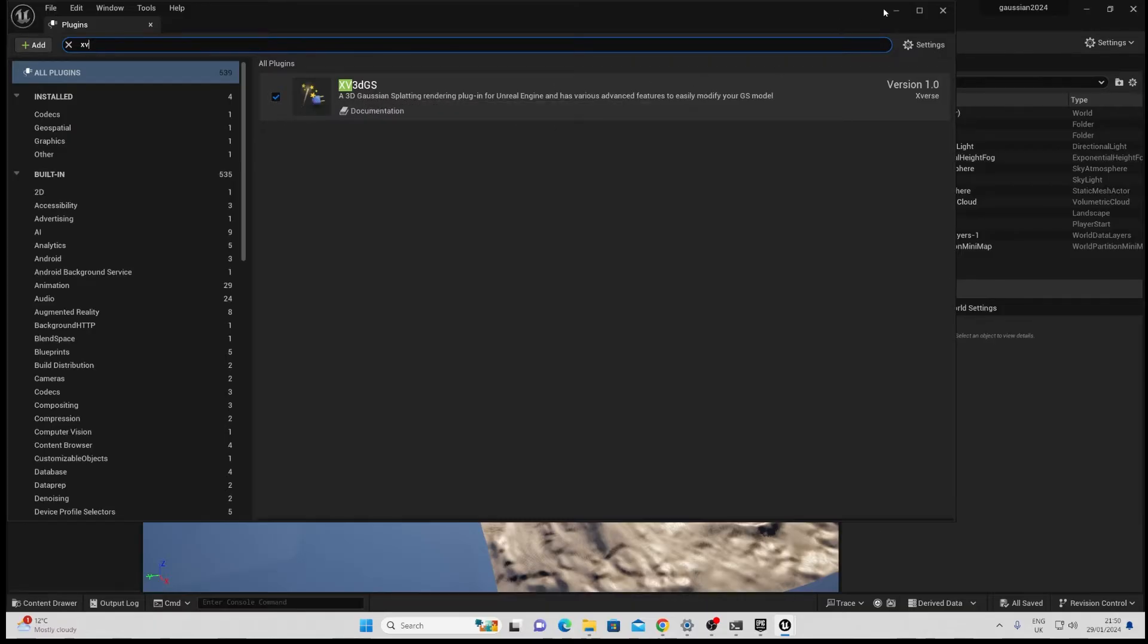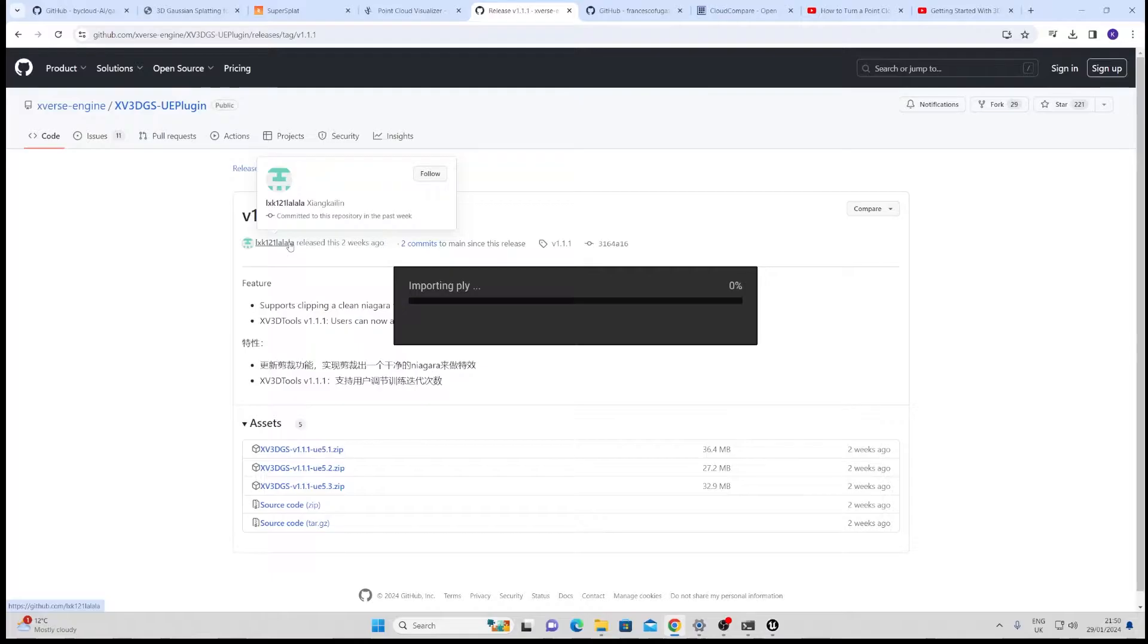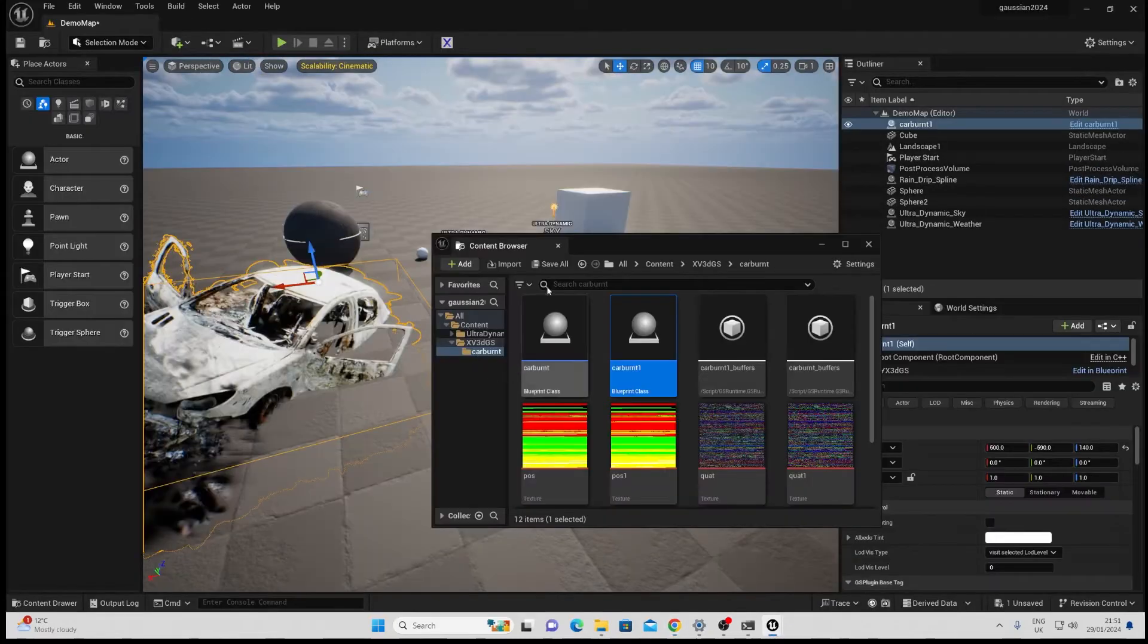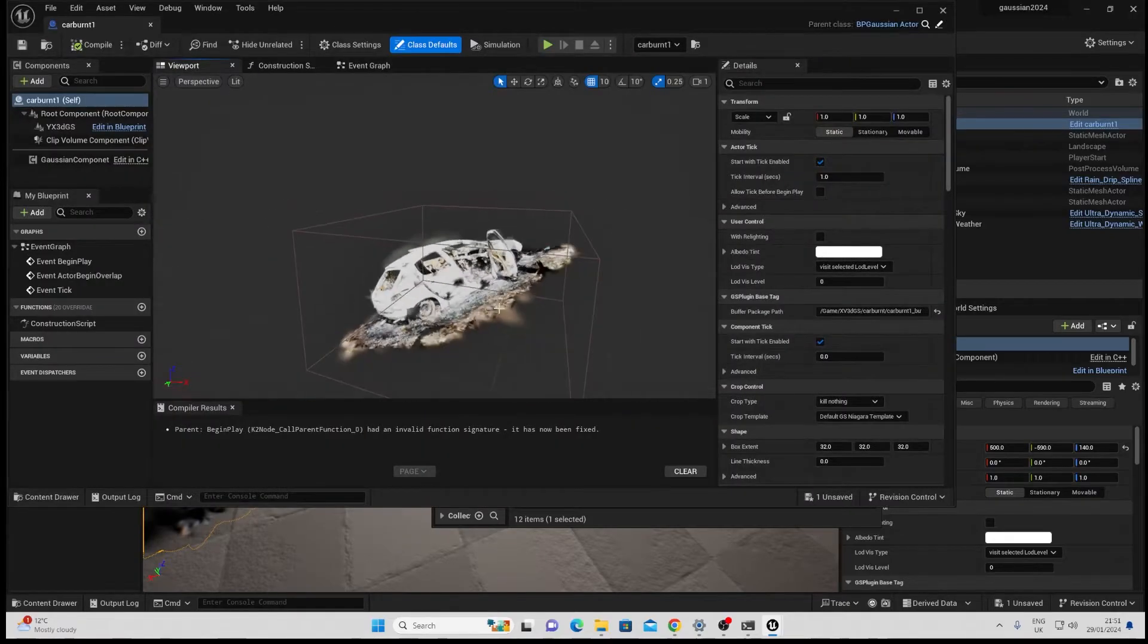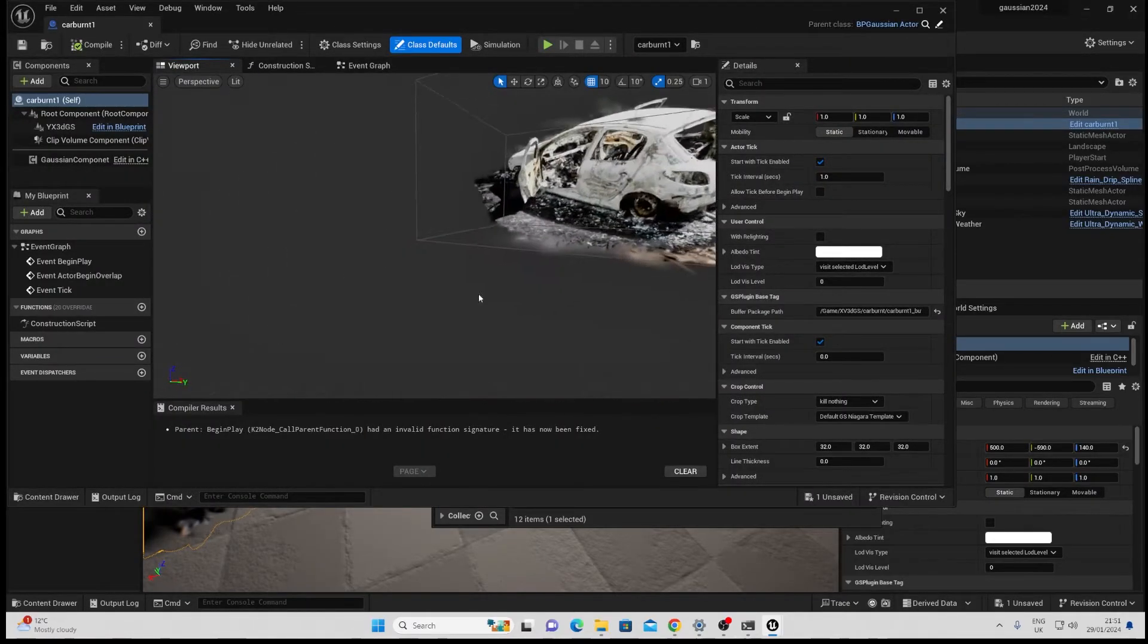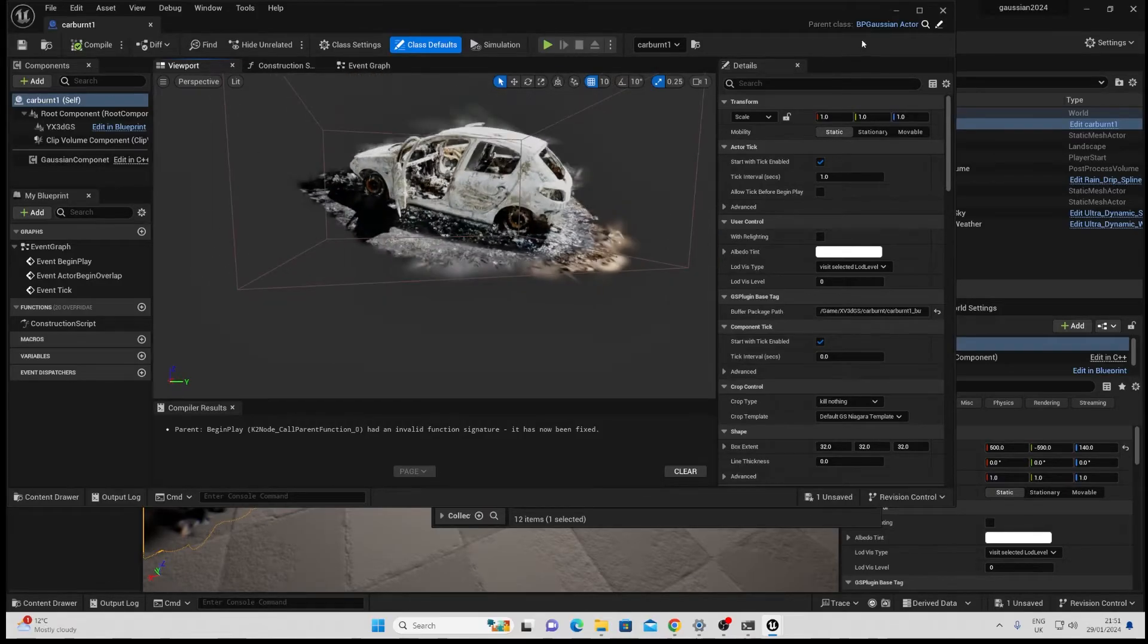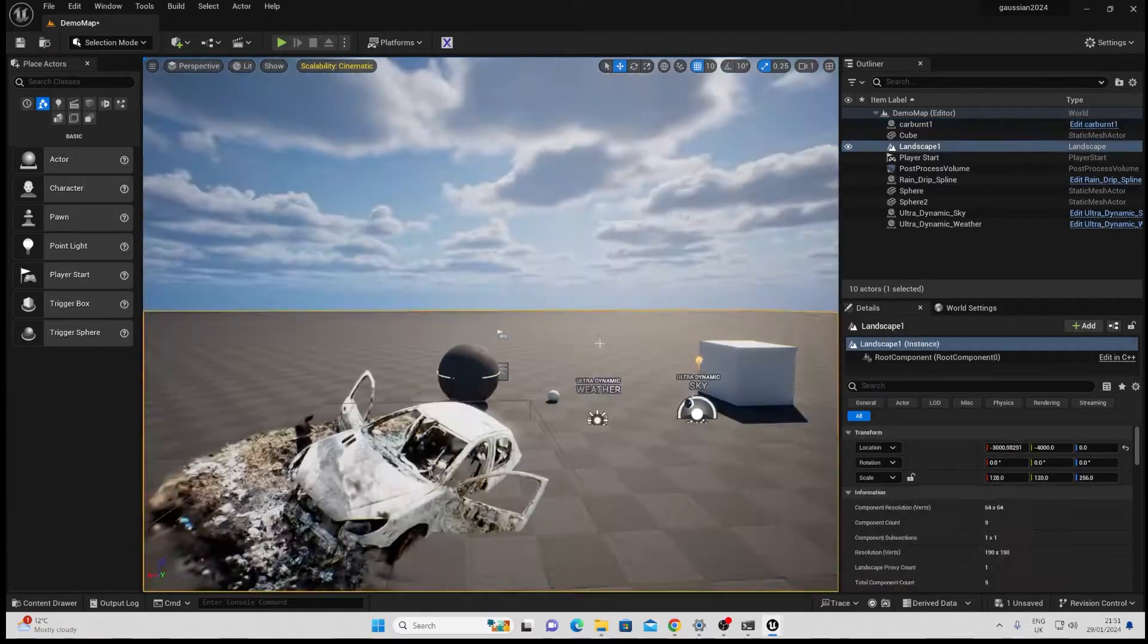We're going to plugins here and just search for xvvdgs, make sure this is on, restart your Unreal. When you're back in again you should have this x window here which should just let you import the PLY, import it and if you've done everything correctly it should just give you a blueprint class here where you can double click and have a little look at your Gaussian inside Unreal. I am going to quickly set up this scene with ultra dynamic sky and show you what it looks like.